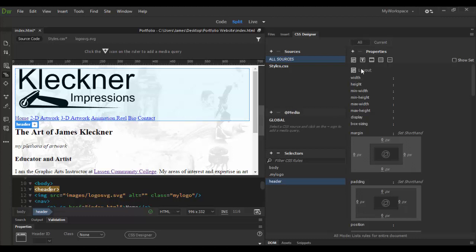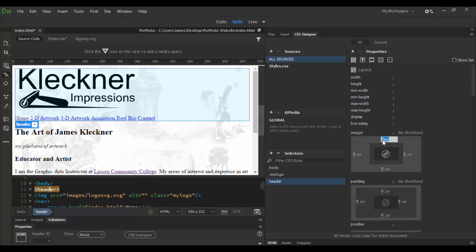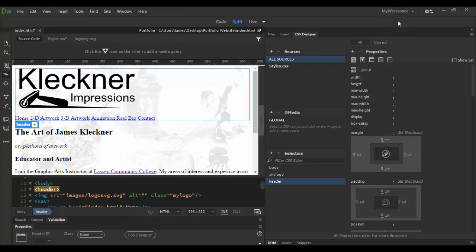Now in the header I'm going to select layout. And under margin I'm going to lock right here. Click on this little lock and set everything to zero for zero pixels. And right there. And that will be set for all margins all the way around.